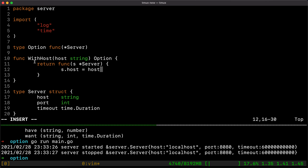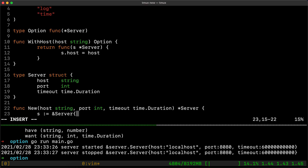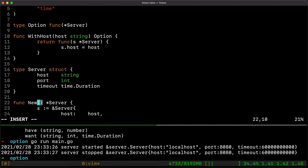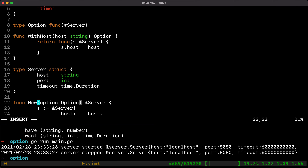This is effectively a functional design pattern: it allows us to create a function within a function, where the server is received and the host passed from the outer function is assigned to our server. As you can see, we can now use our option type in our argument list. But we need more than one option, so we want variadic arguments.